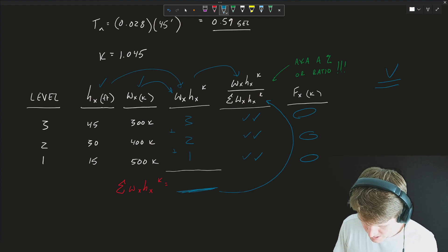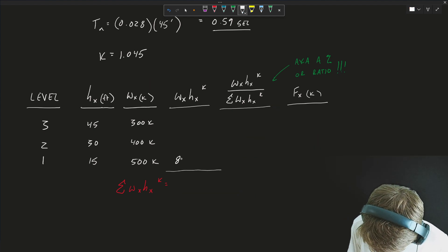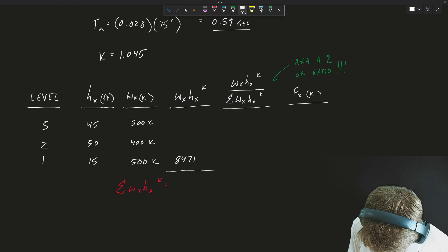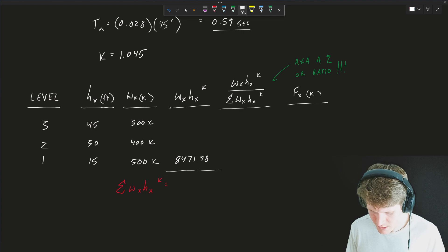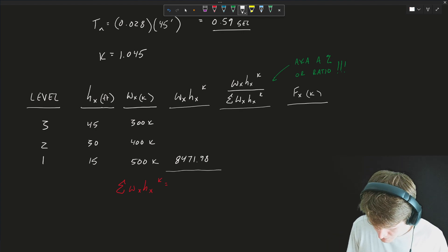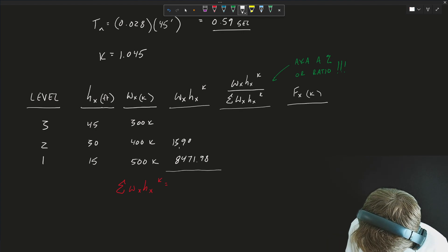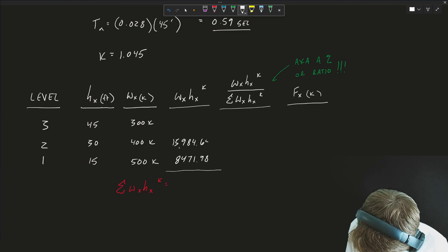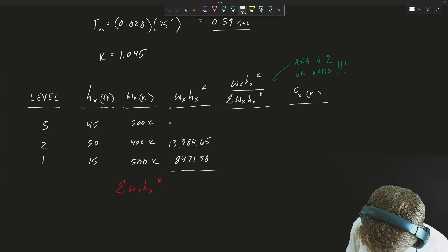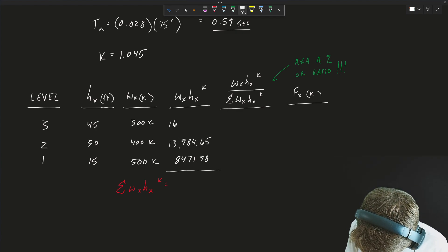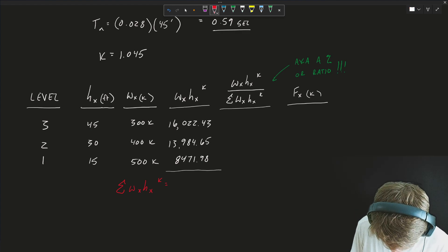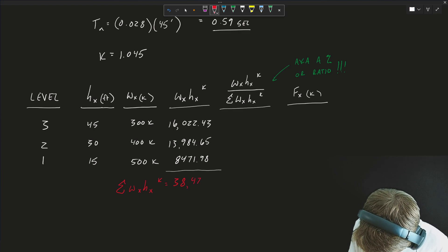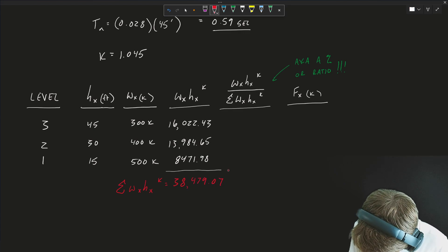Let's go through the process: the first floor gives 8,471.98; the second floor gives 13,984.65; and for the third floor — aka our roof — 16,022.43. All of those sum together to 38,479.07.